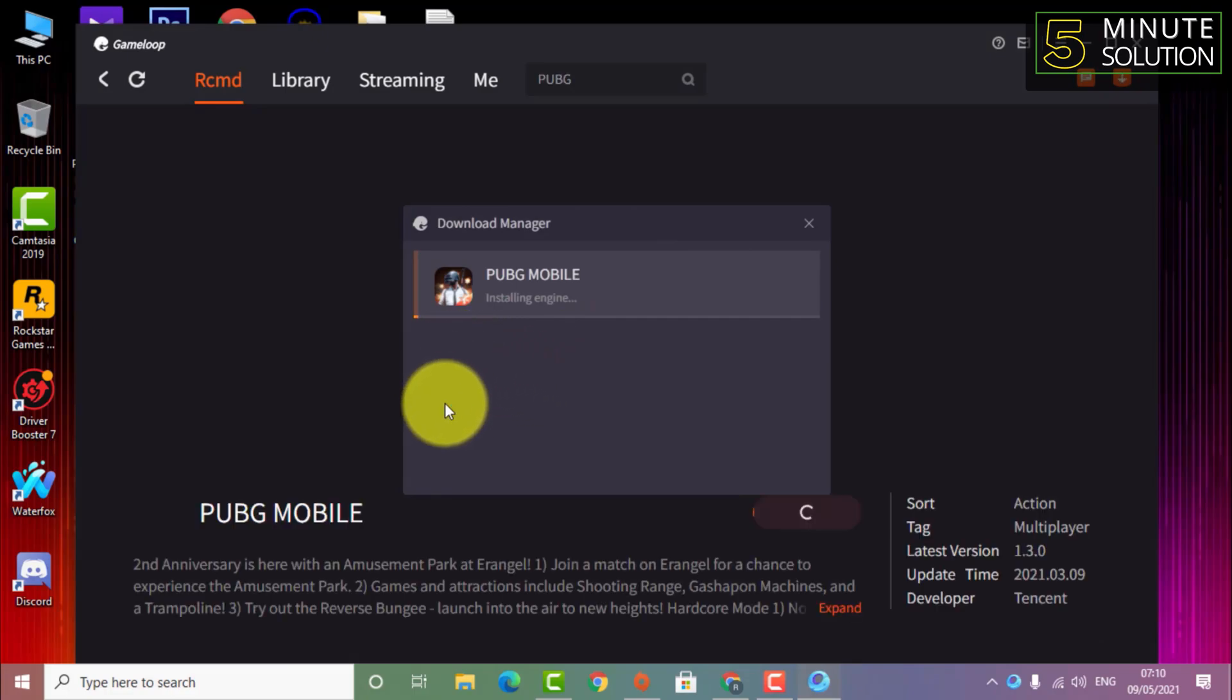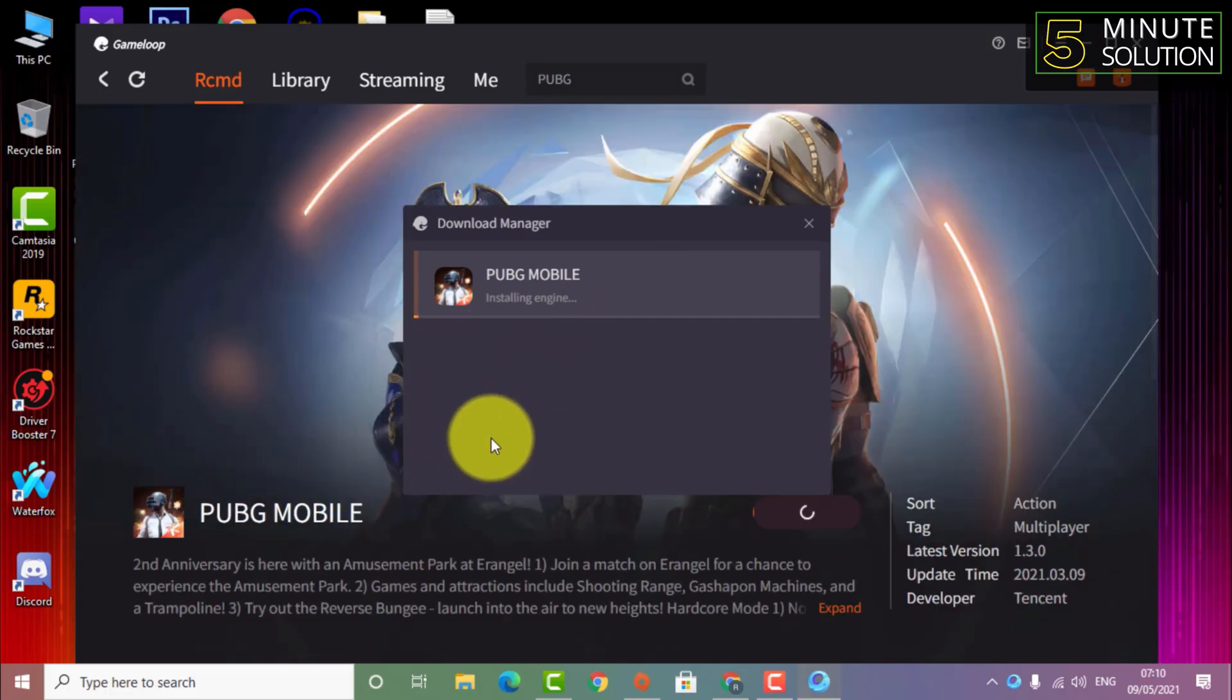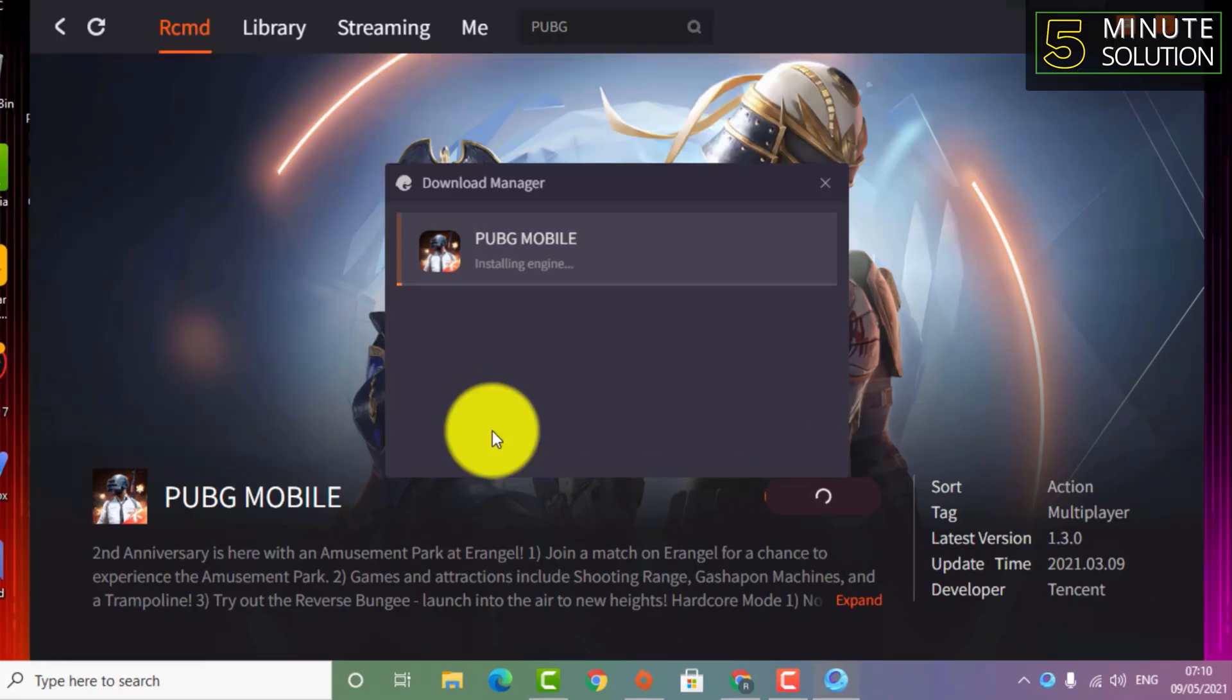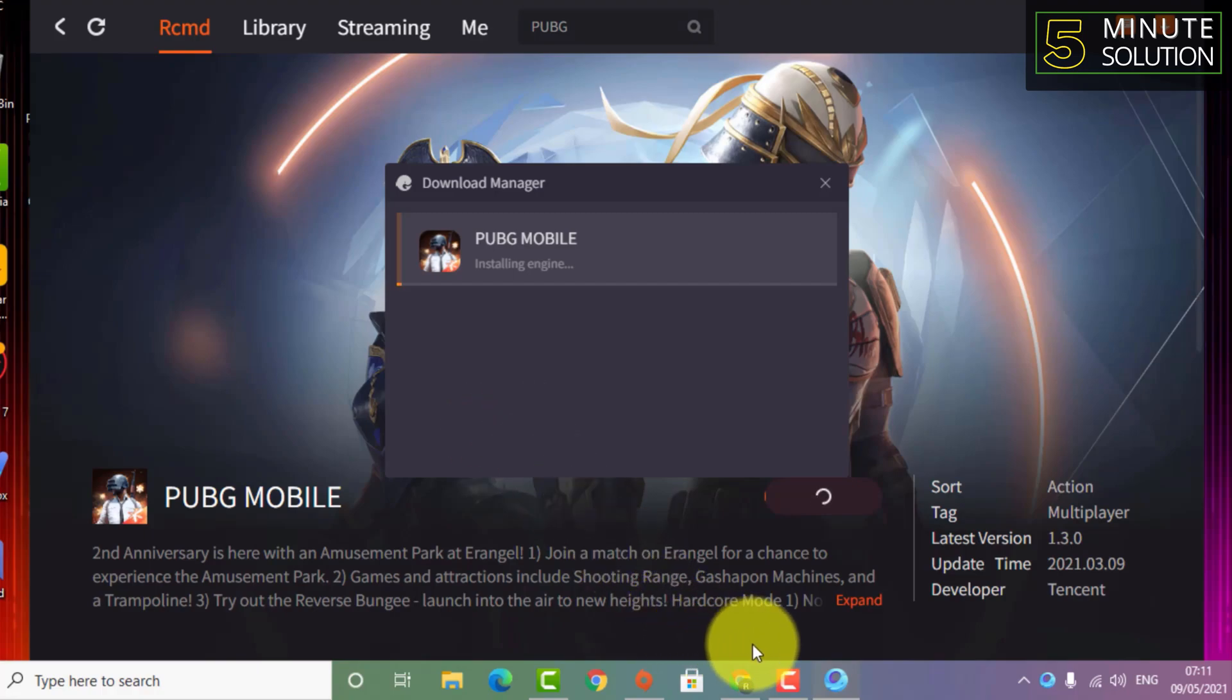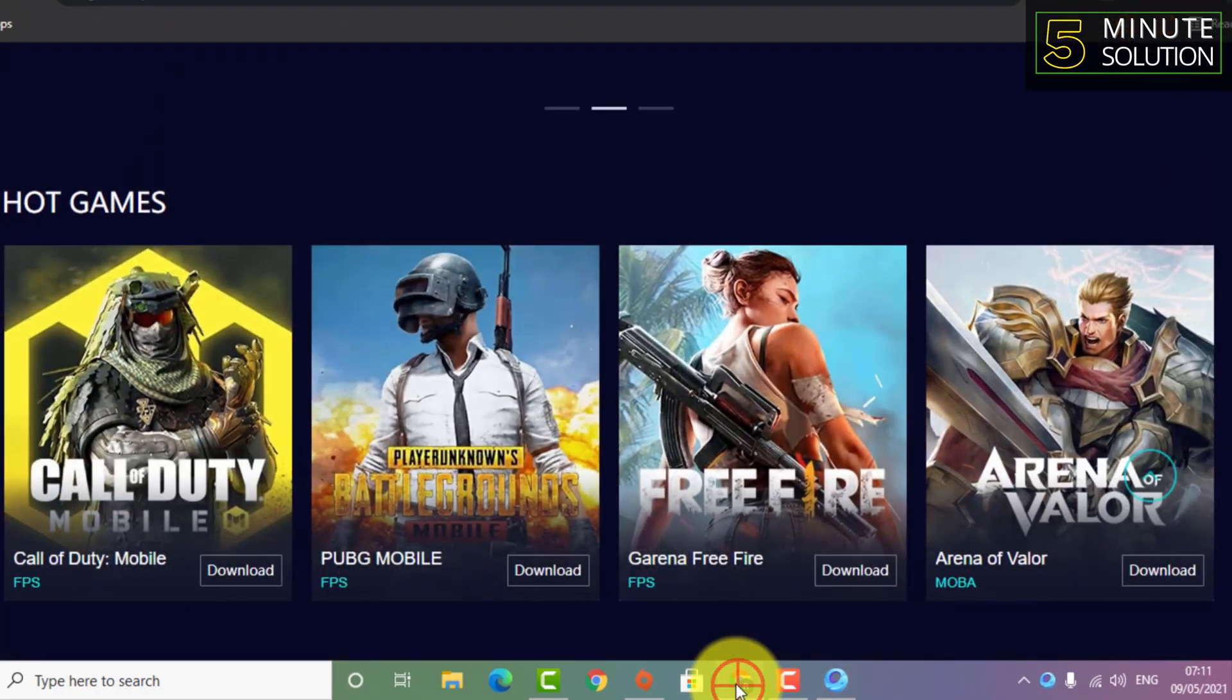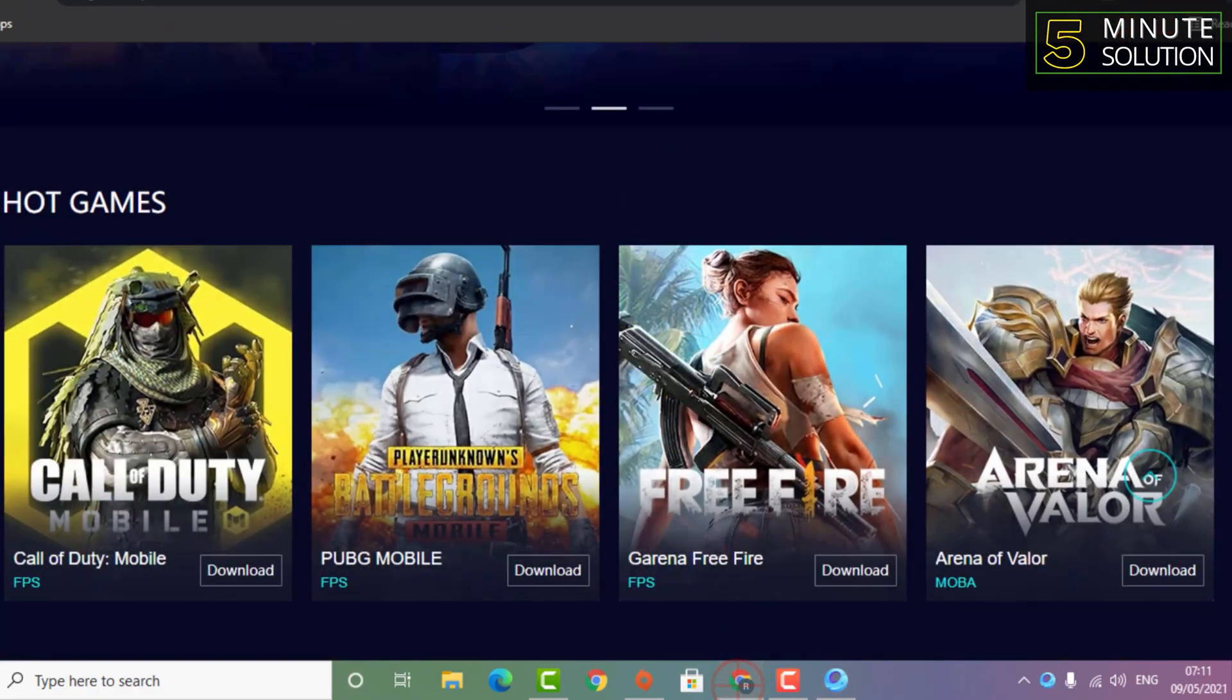At first, when you download GameLoop, it will install the emulator engine. This is the process to download and install GameLoop on your desktop.